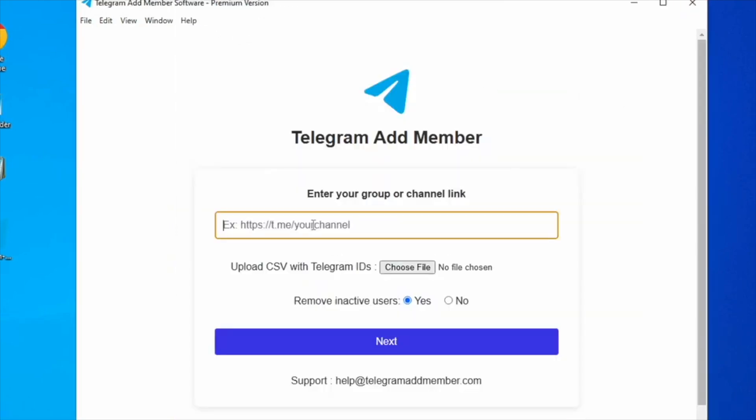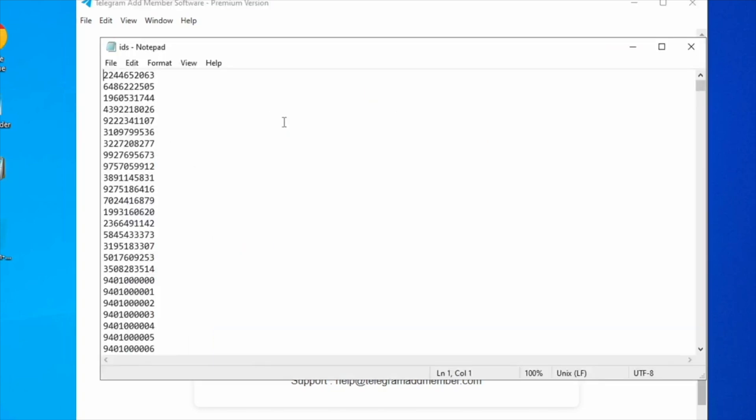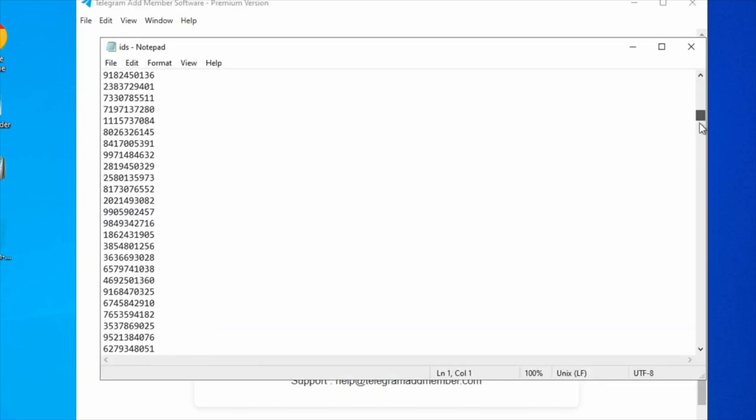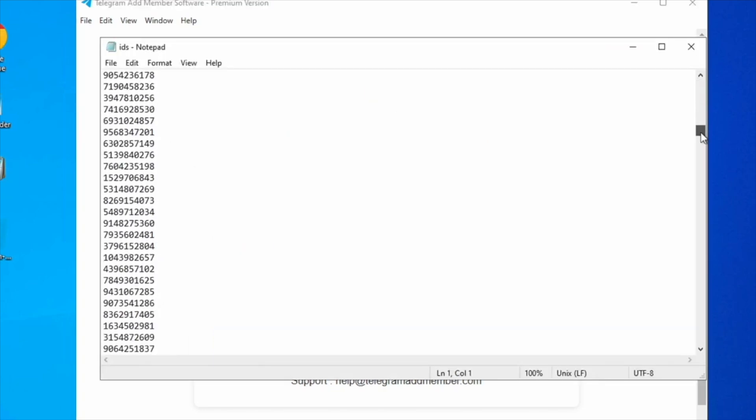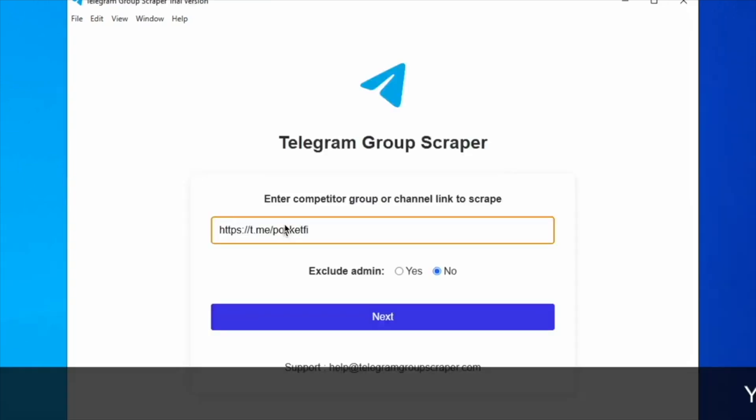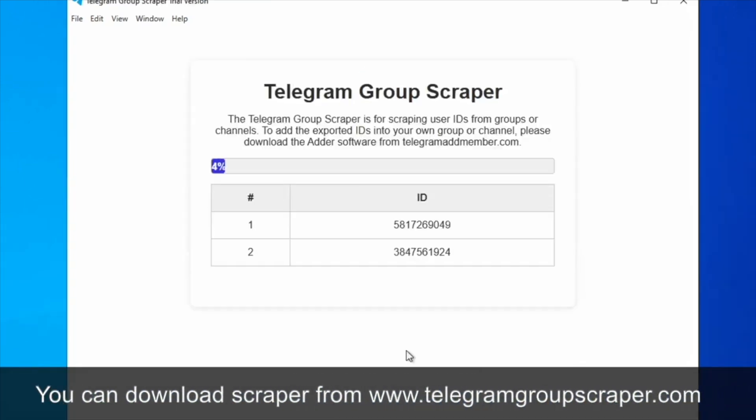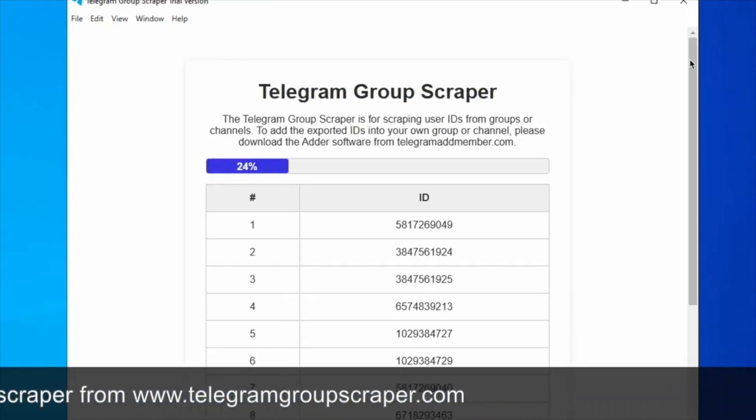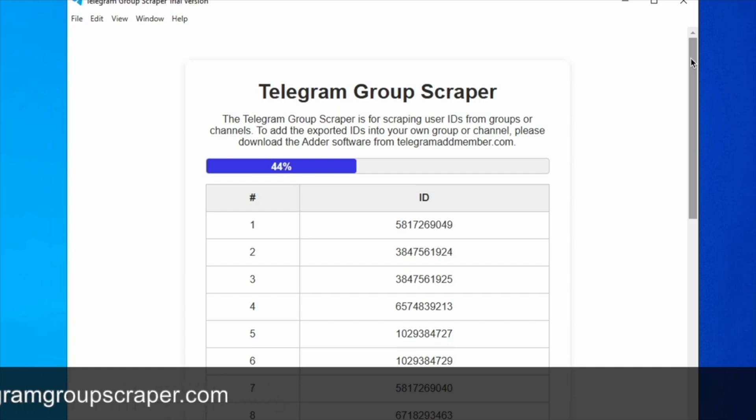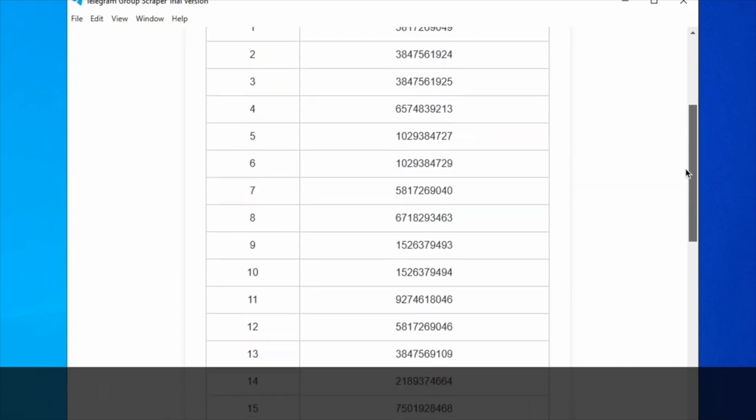Let's review the process step-by-step. Enter the group or channel link where you wish to add members. Use Telegram Group Scraper software to extract user IDs from Telegram channels and groups.